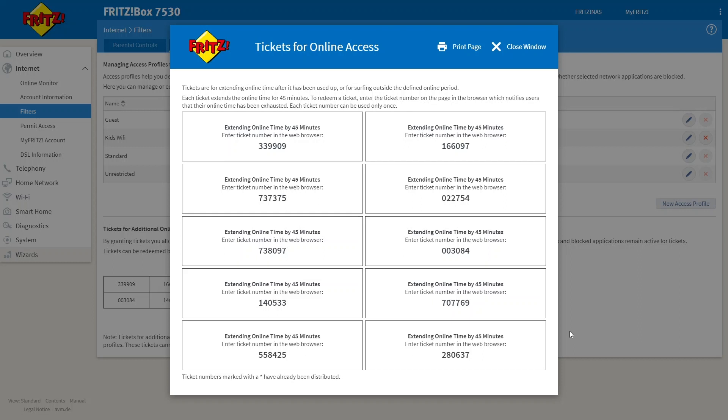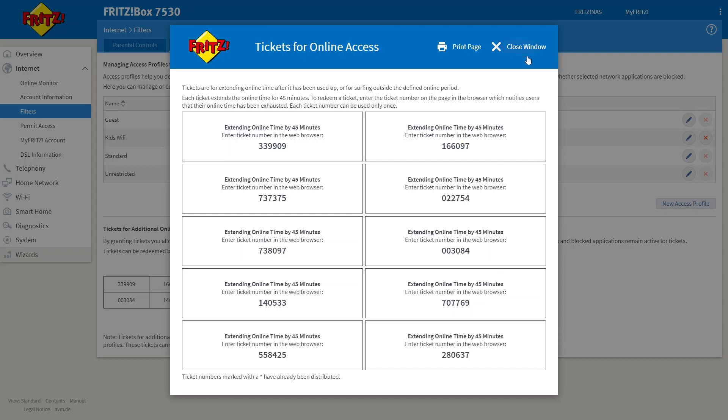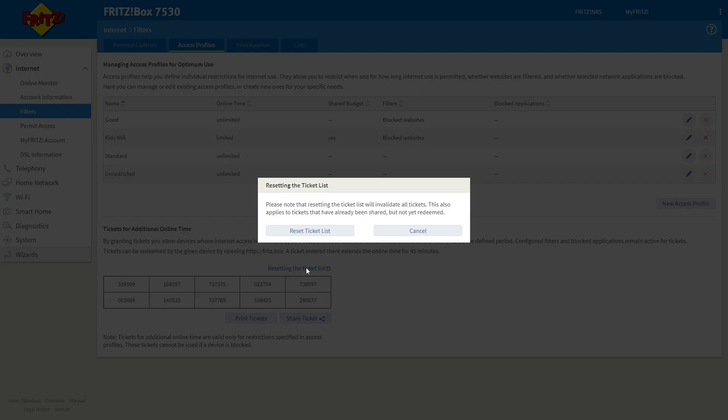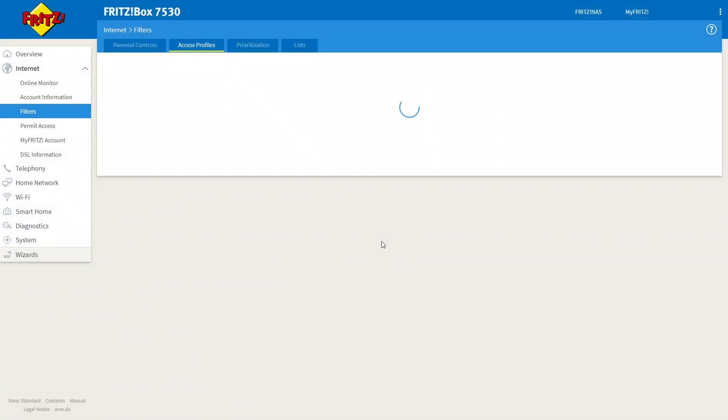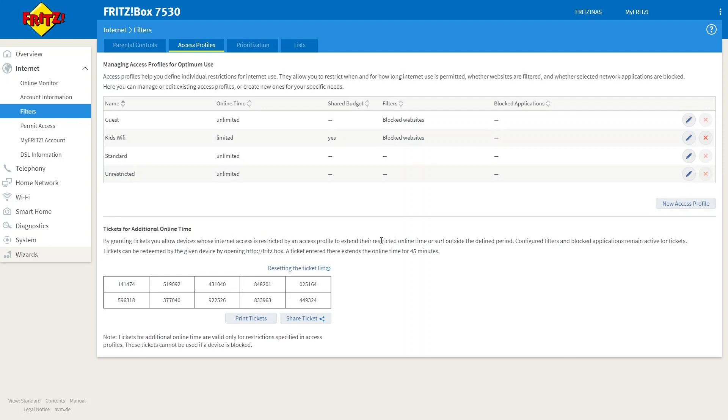Now, it's a great little thing to have. Once you have used all these tickets, you simply log back into the Fritzbox and click on this button here and this will reset the ticket list. And then you have a new set of tickets that you can give out for an additional 45 minutes of time. Now, this is great because it means you don't have to log into the router and adjust the restrictions every time that a user requires just a little bit more Wi-Fi access.